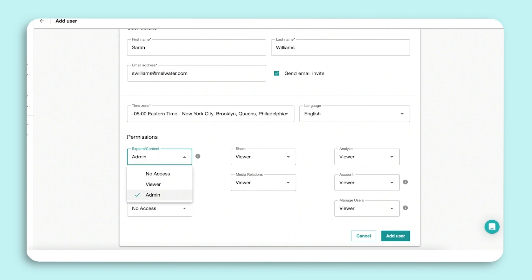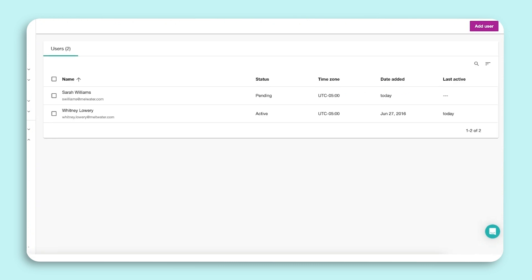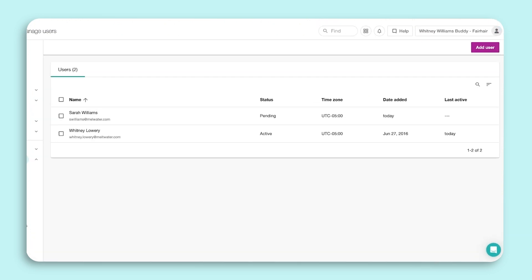Once complete, click Save. This user has been added to your account and has access to Meltwater.